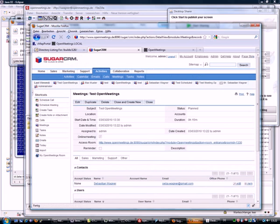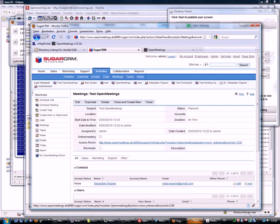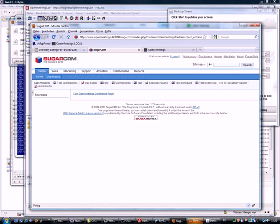Then you can send the invitation to those users. Those users receive an email that will also contain a link to the room. The link that users receive via email is protected for the duration of the meeting, so they cannot enter the room before or after the meeting. But you can already access the meeting room through SugarCRM.